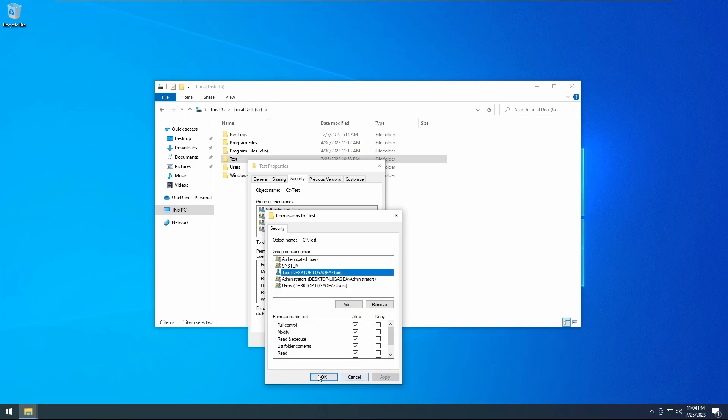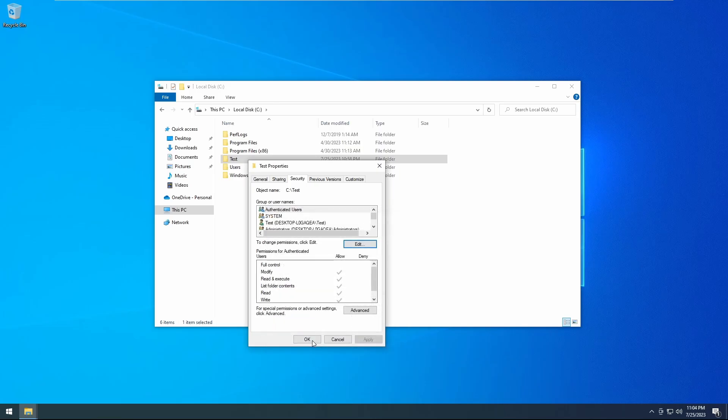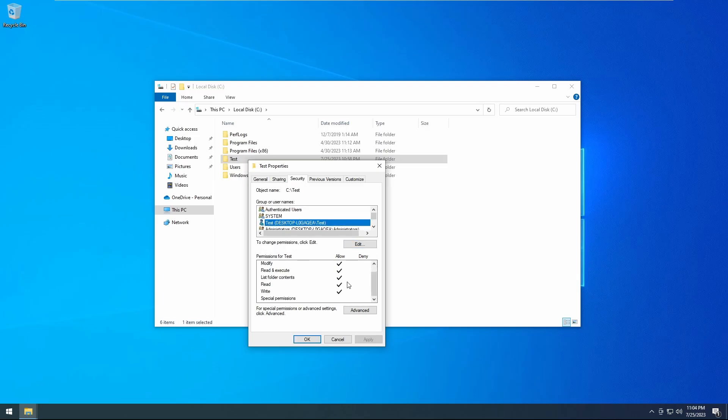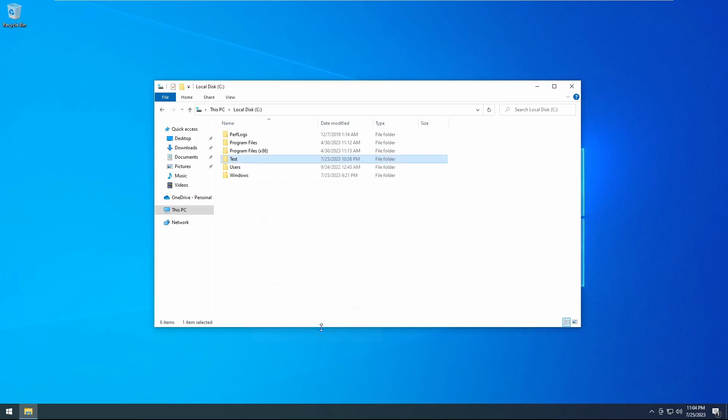Now click apply, click OK. You will see the user listed in here, you'll see they'll have all the available options. Click OK again and now the user has full access to that folder.